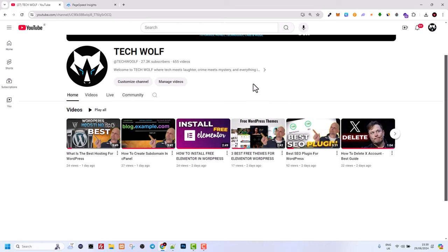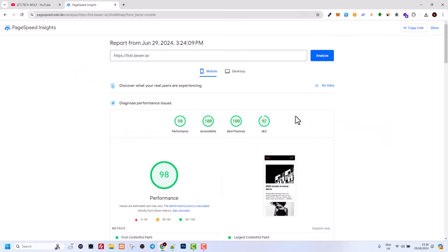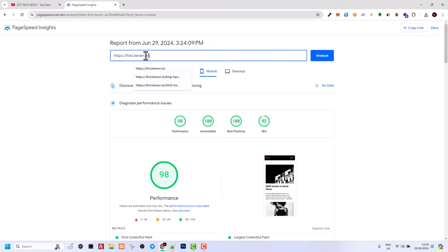By installing this plugin, this will already improve your search engine optimization, and here as you see SEO is 92%. However, I haven't even played around for this website with search engine optimization, but now let's check out this WordPress theme and this blog which I built.